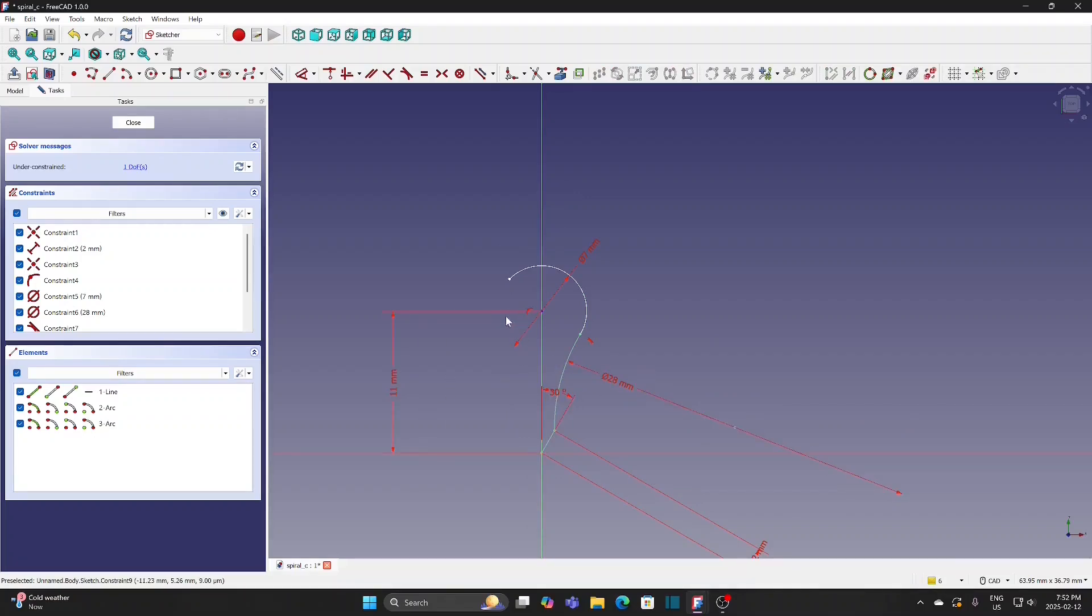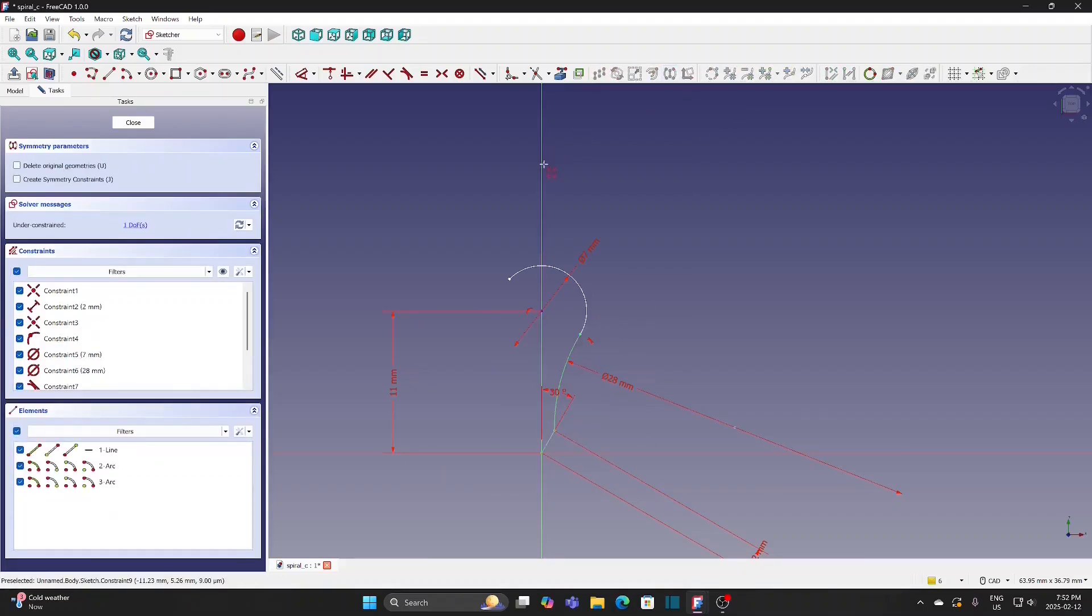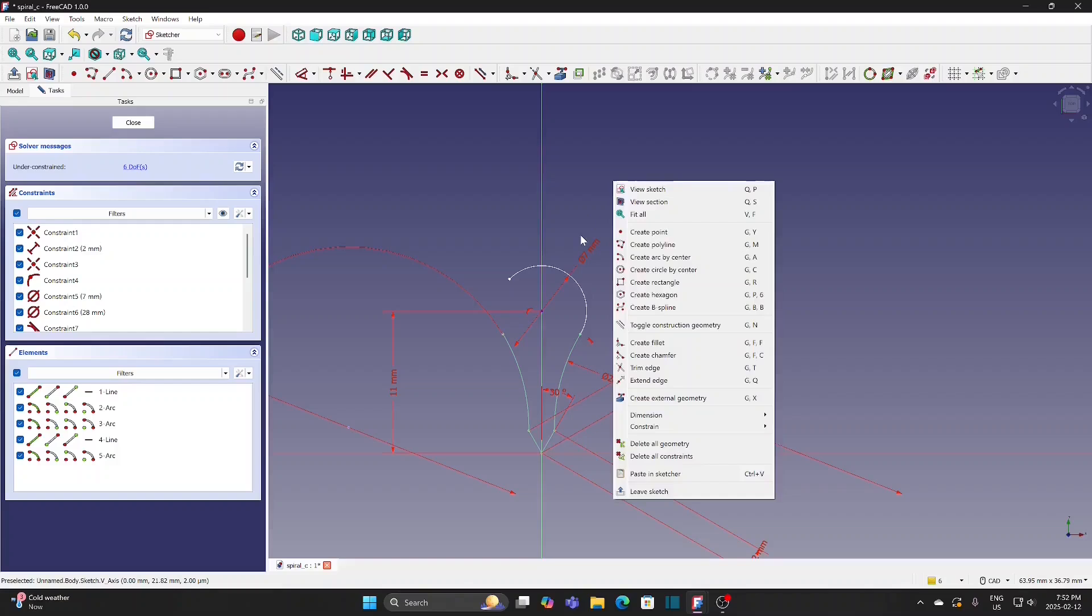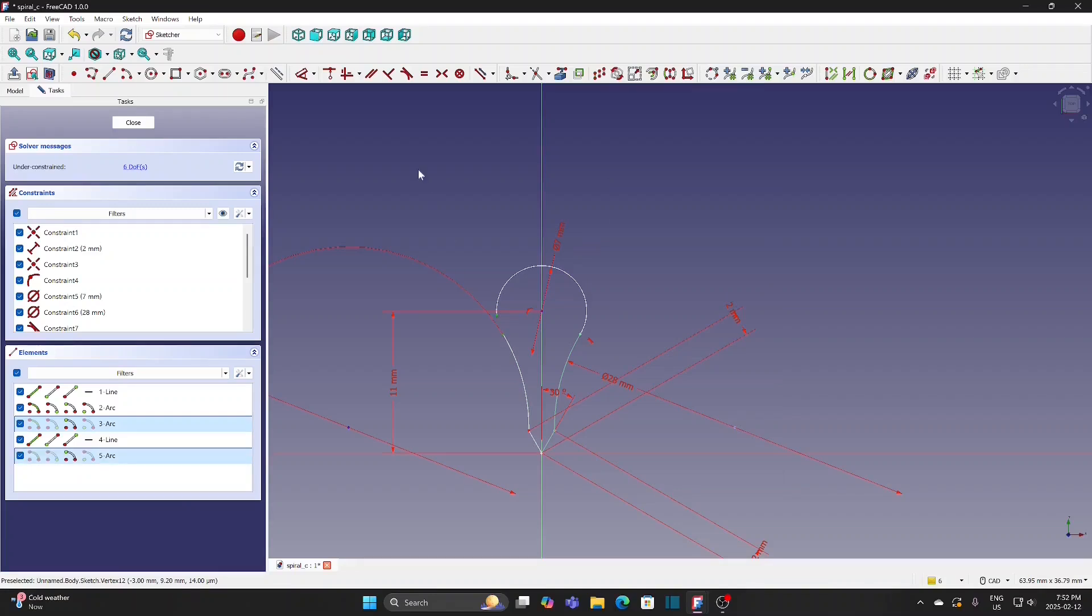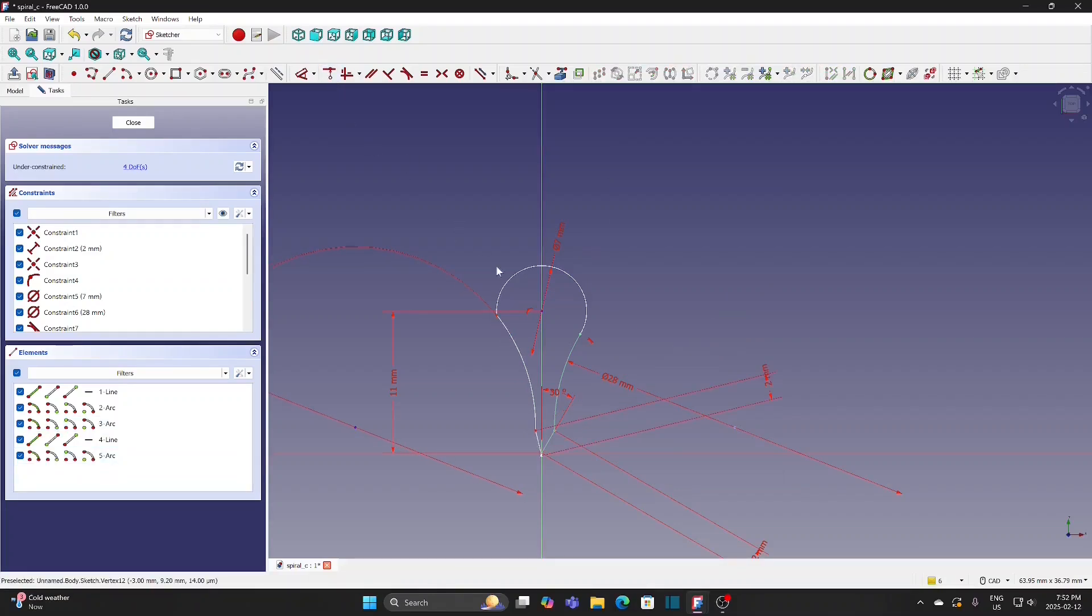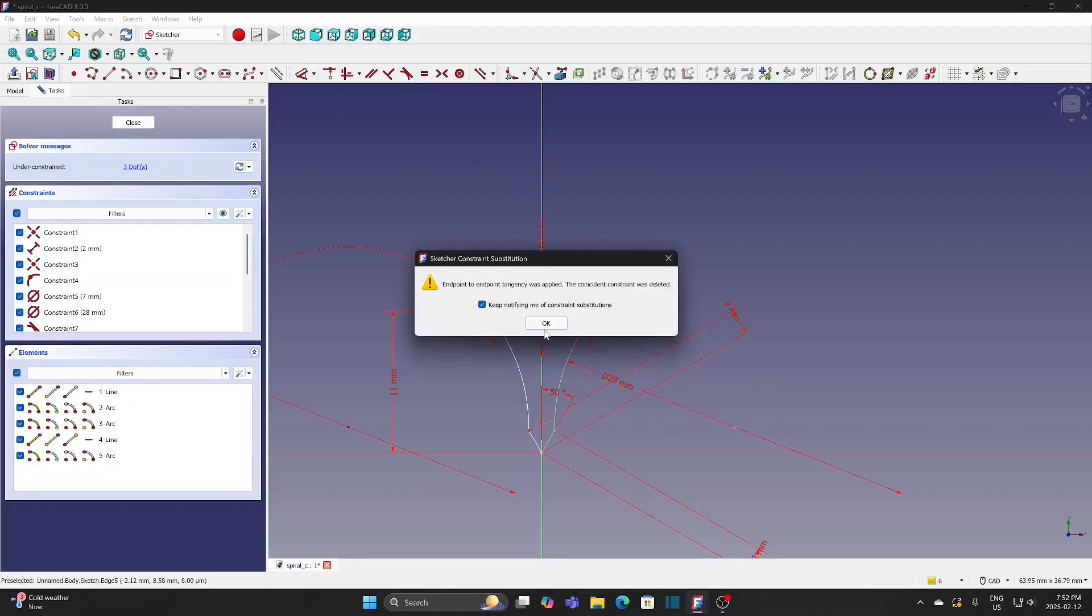Press the left mouse button and box select the arc and the line. Select Symmetry tool and click the Y-axis. The arc and the line are reproduced as mirror image. Select these two points and apply Coincident tool. Select these two arcs and apply Tangent tool. Click OK.